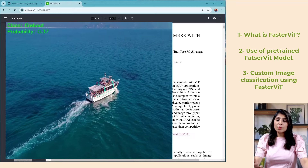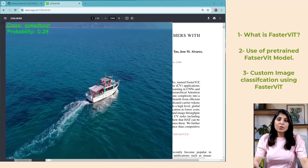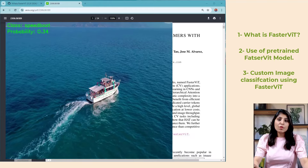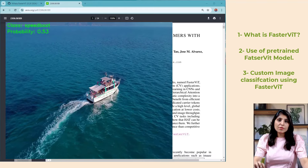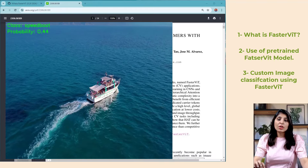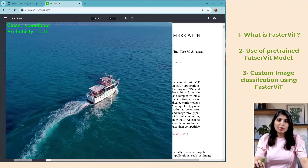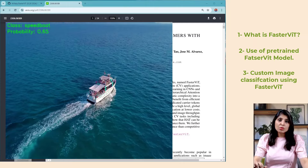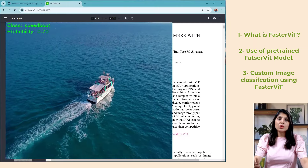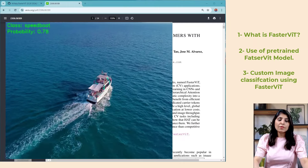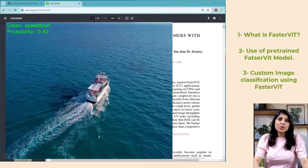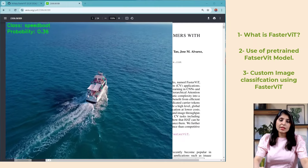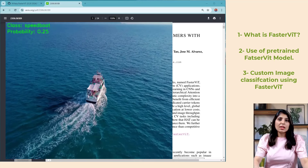This is one of the video outputs — here you can see we are performing image classification on each frame of the video. By the end of this tutorial you'll be able to perform this kind of classification on your own custom dataset. So let's get started.